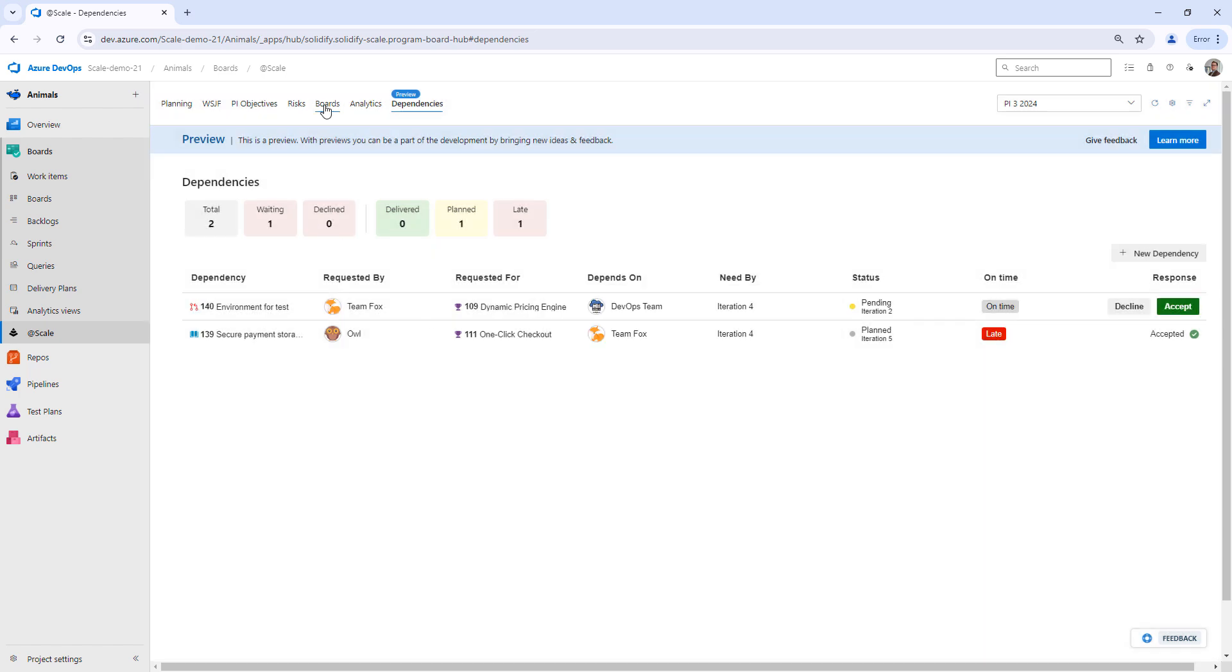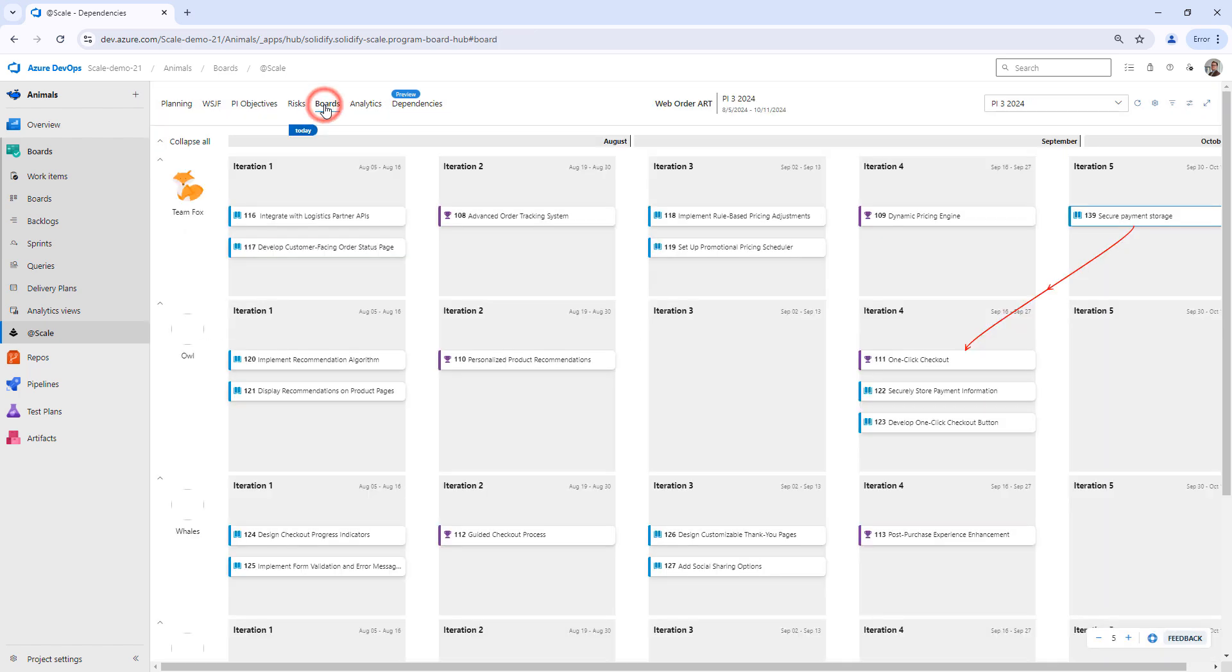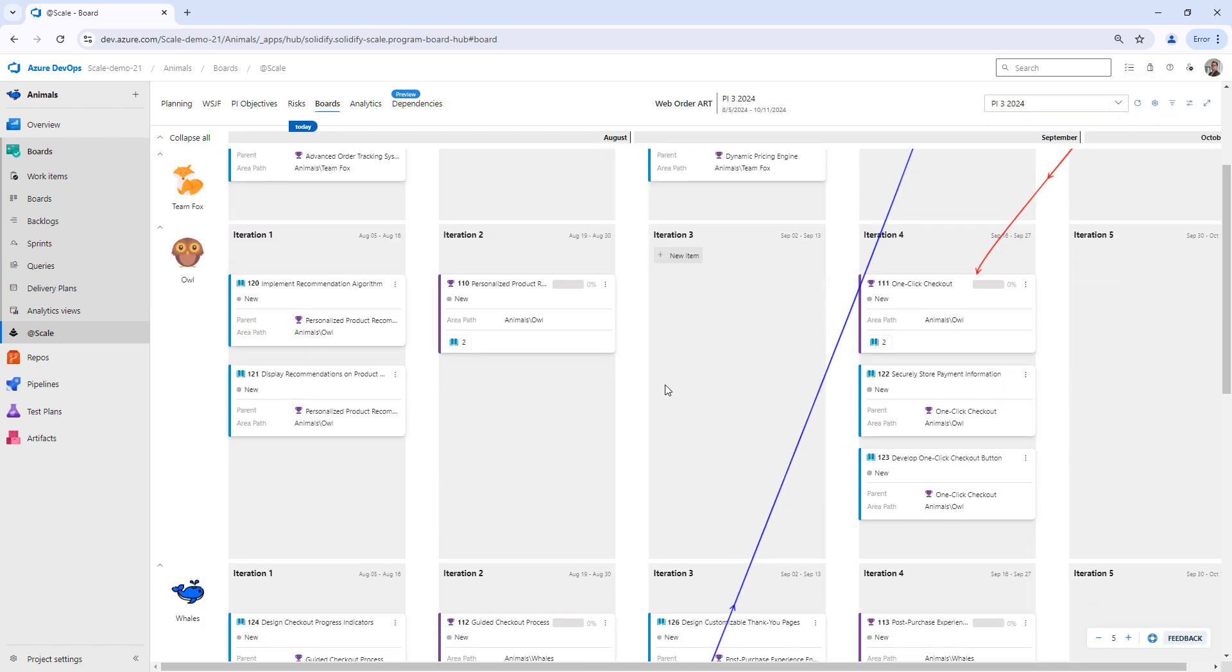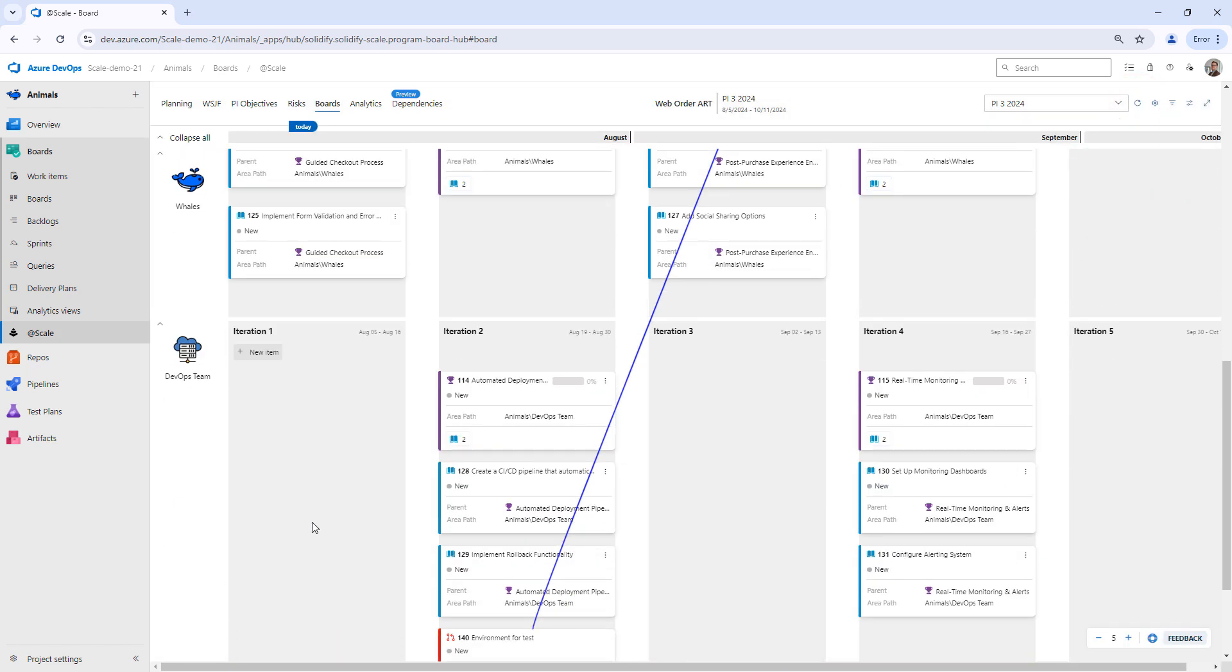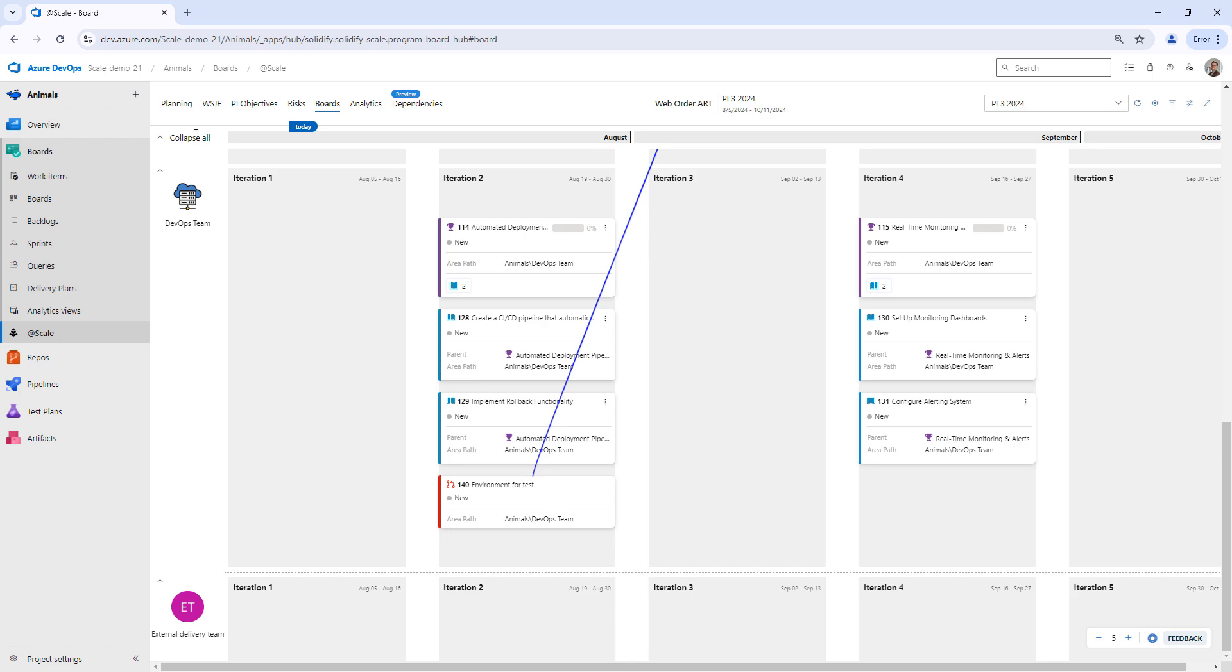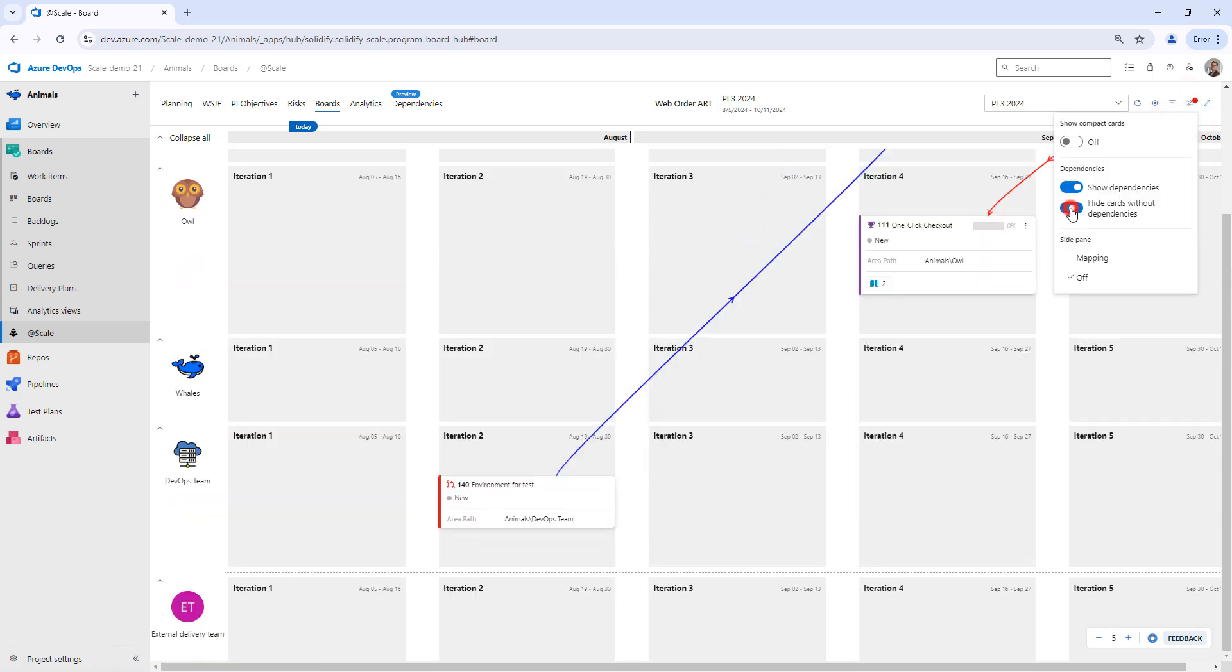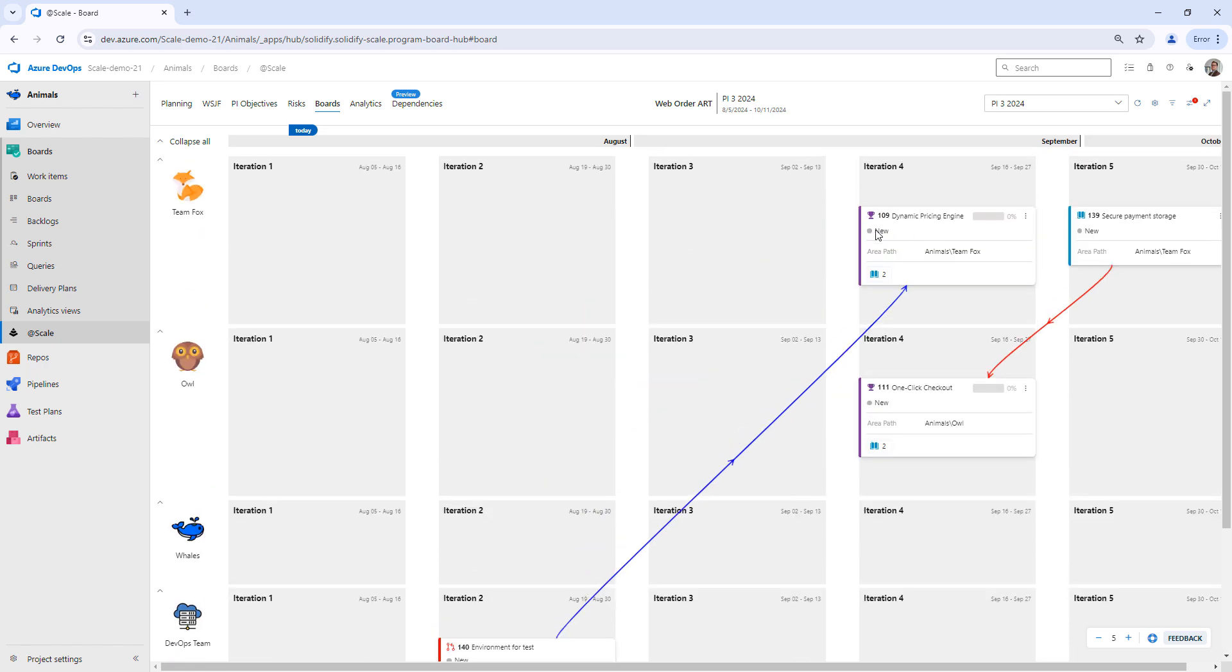Same thing here if we head back to the board. I have now set a rule that I don't want to show things that have been accepted. And if we go down here and check, we can see we have a new thing pointing from the DevOps team. I can click here just to show. So we have the environment for tests that is needed for dynamic pricing engine.